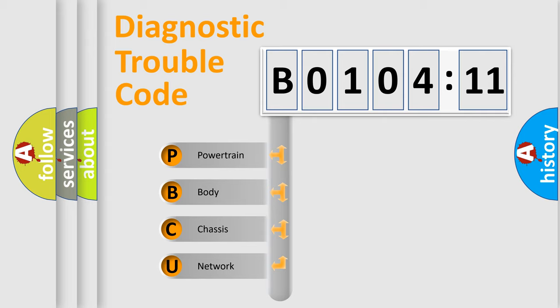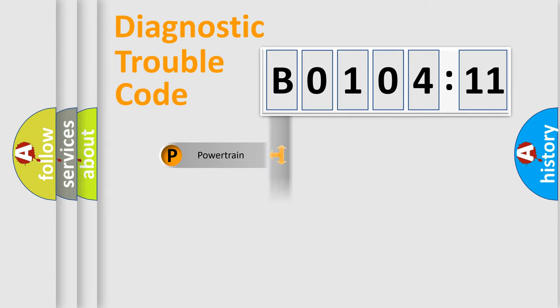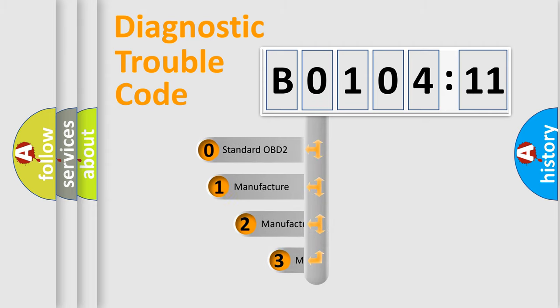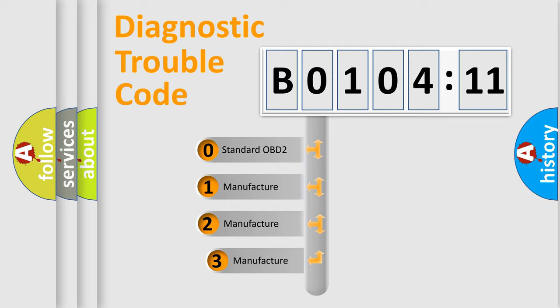We divide the electric system of automobile into four basic units: Powertrain, Body, Chassis, and Network. This distribution is defined in the first character code.